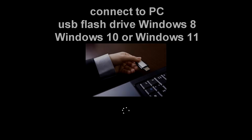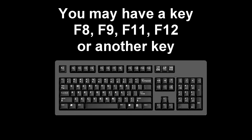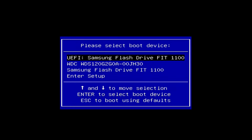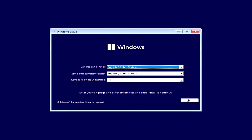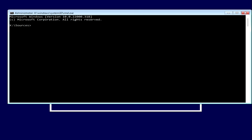Method number four. This method is similar to method number three — connect a bootable Windows USB flash drive to your computer, open the boot menu, and boot your computer from this USB flash drive. When the installation menu has opened, press Shift + F10 on your keyboard at the same time, and a command prompt will open.